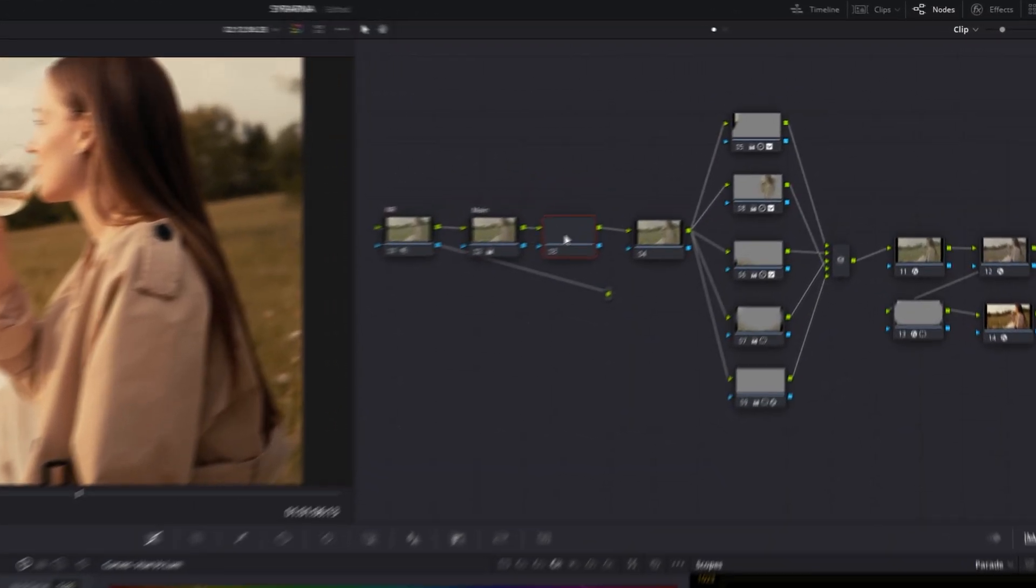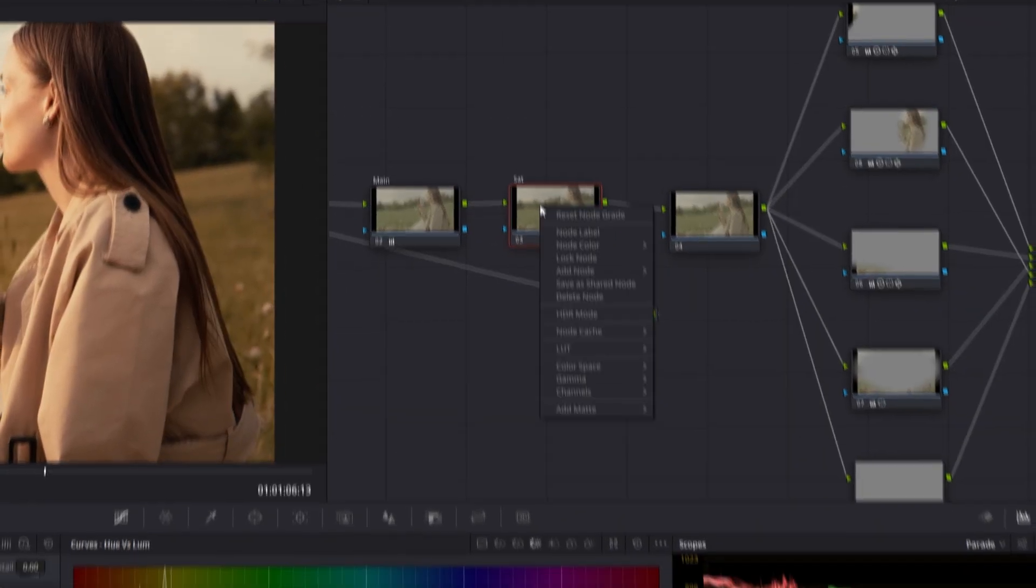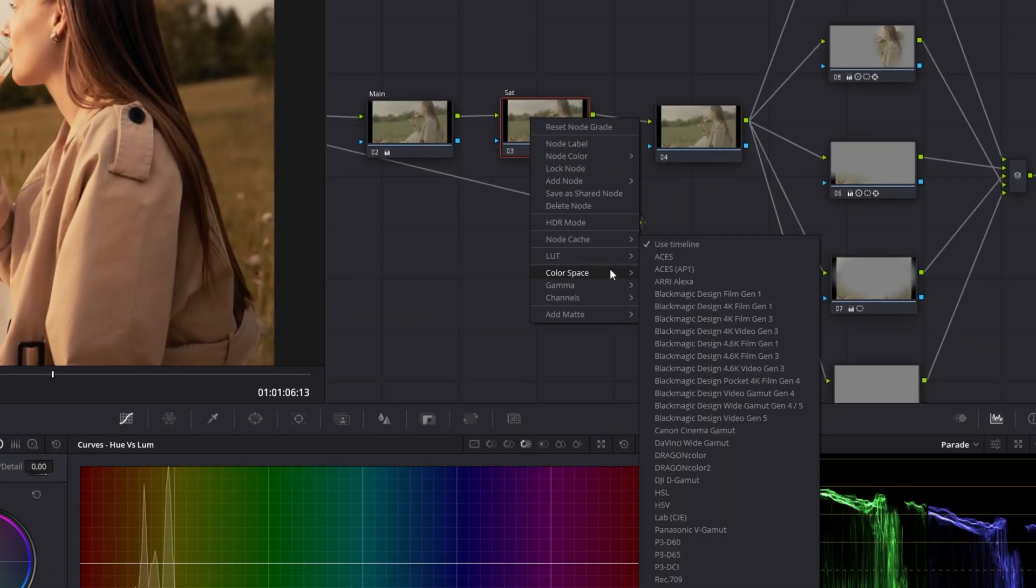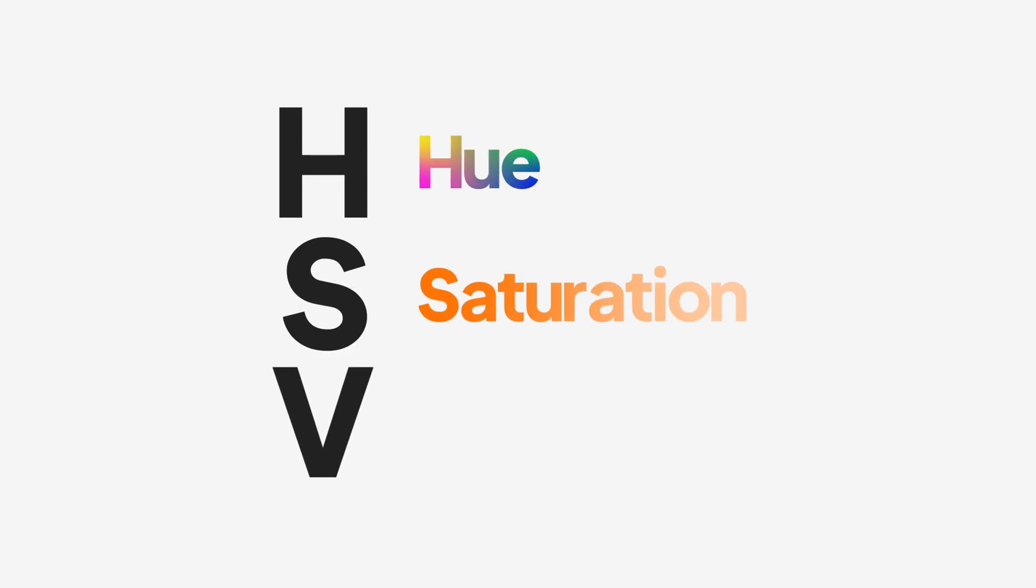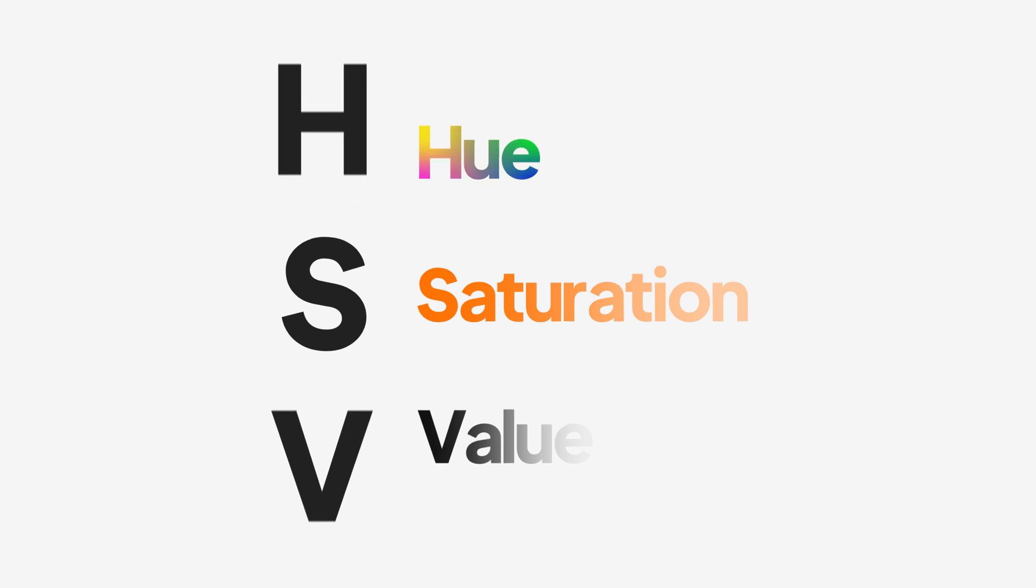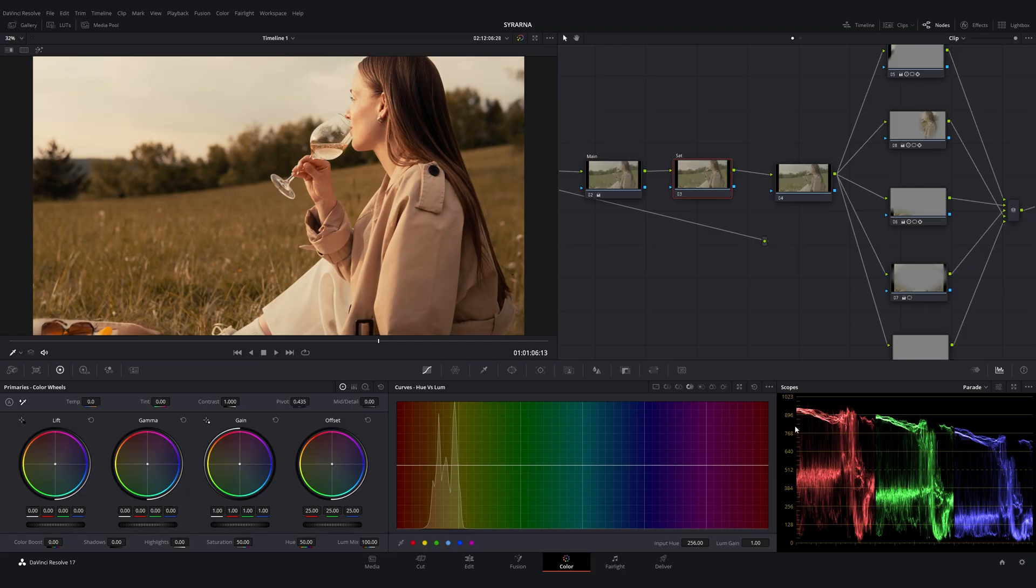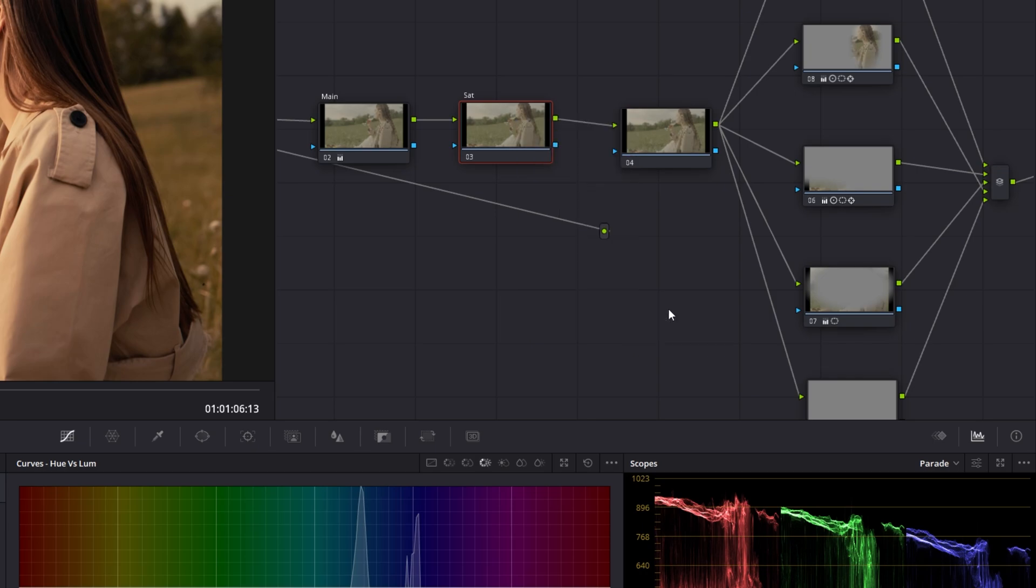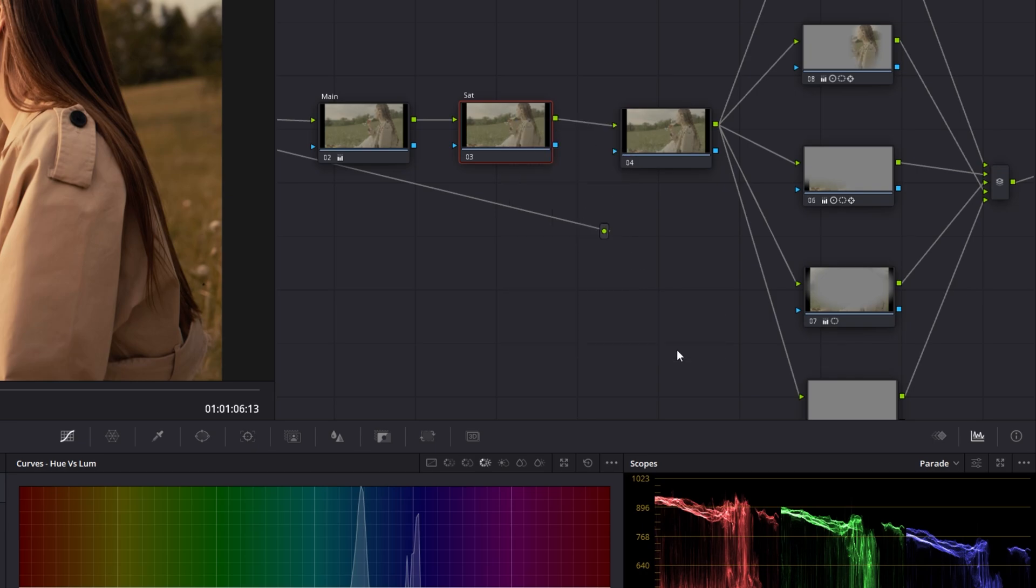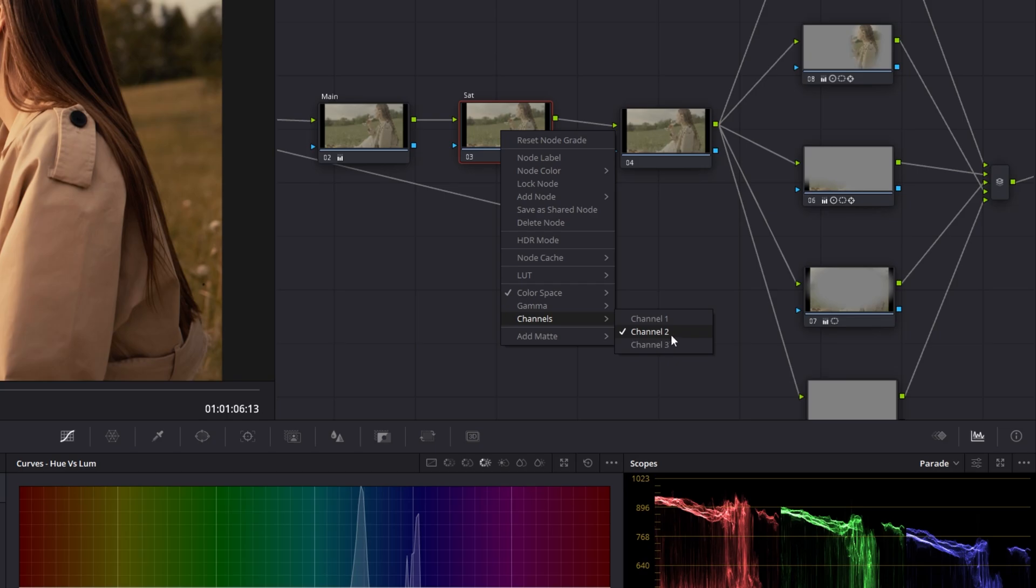First, create a new node and convert it to the HSV color space. HSV separates hue, saturation, and value, which means we can now control saturation independently. Now go to the tab again and disable channel 1 and channel 3—that's hue and value—leaving only channel 2 active, the saturation channel.